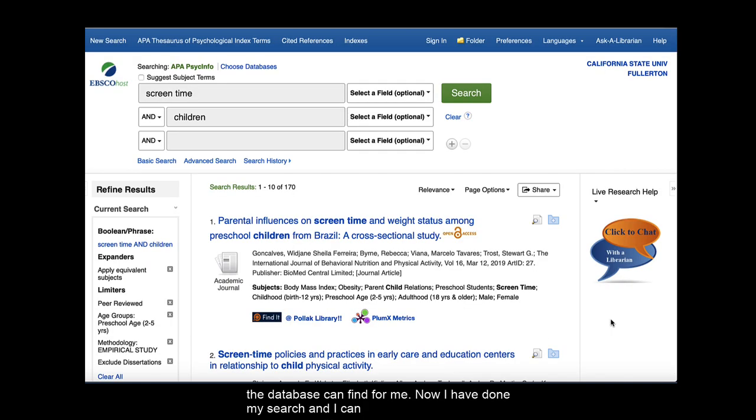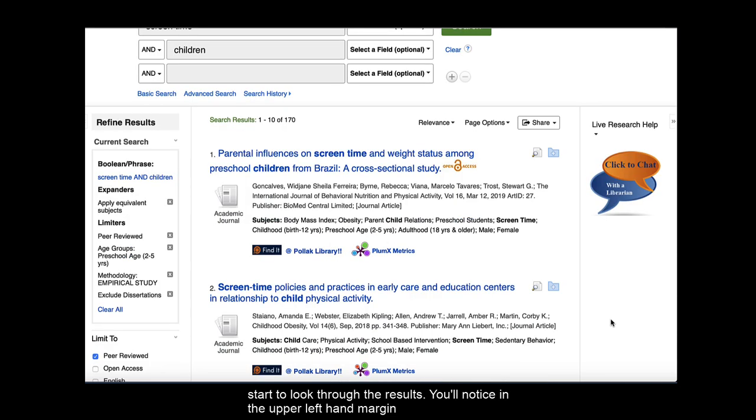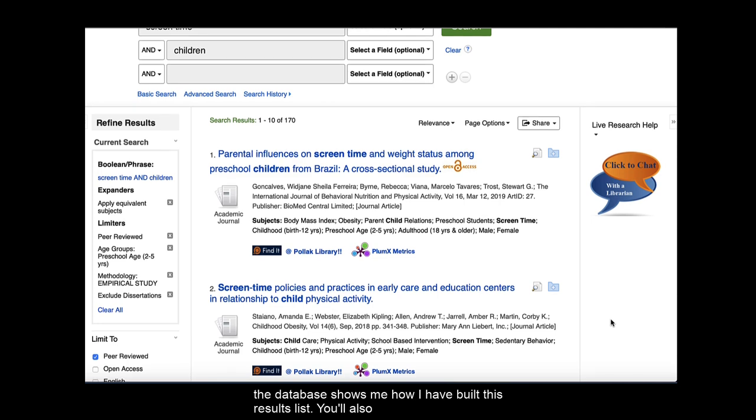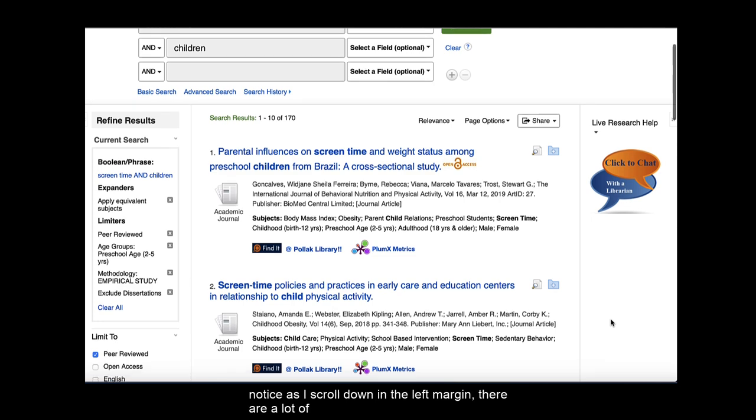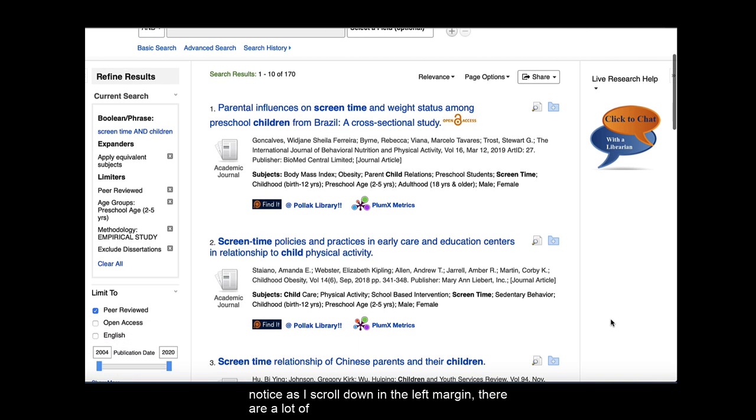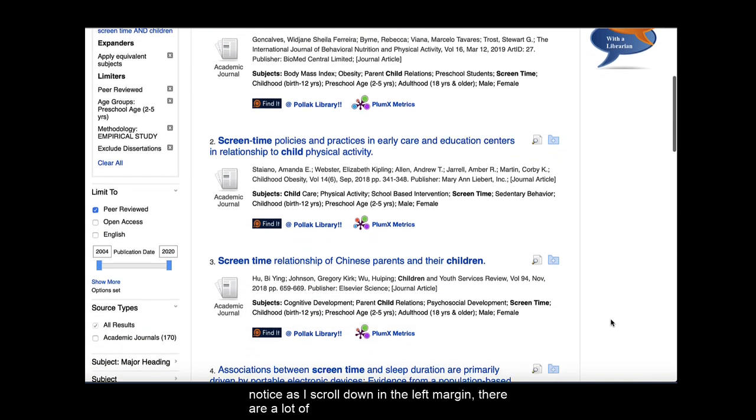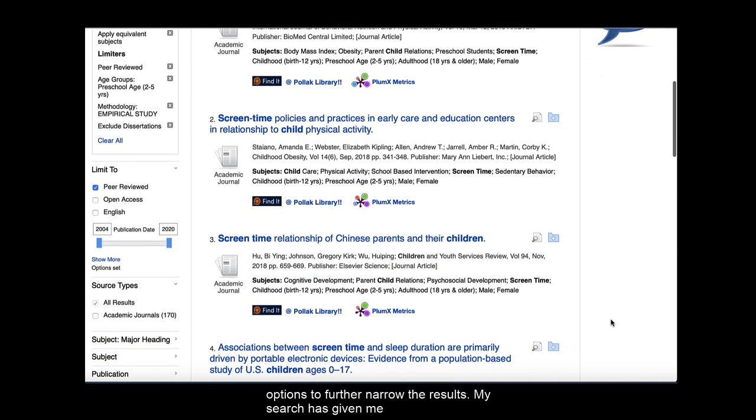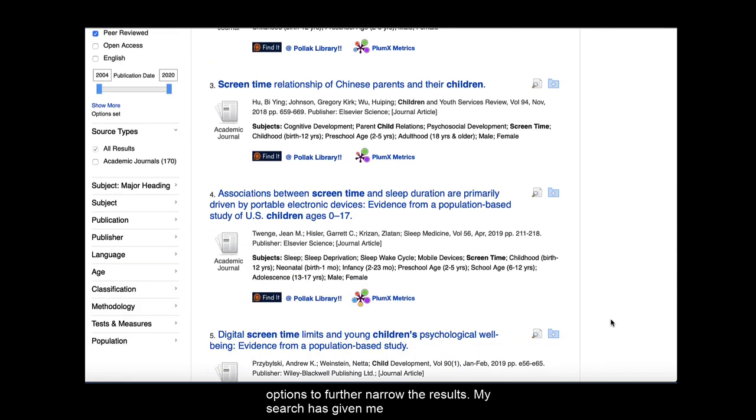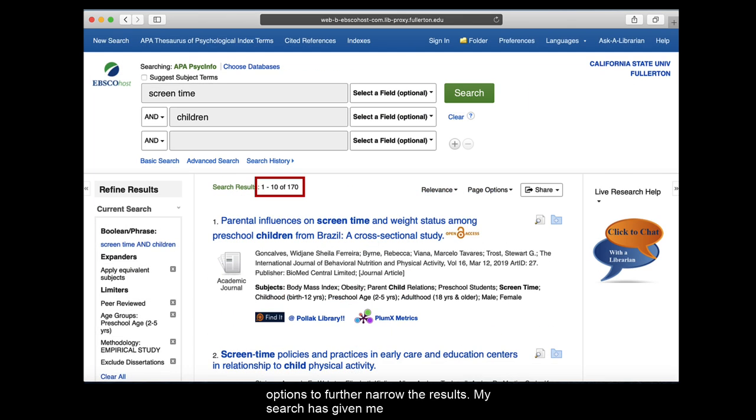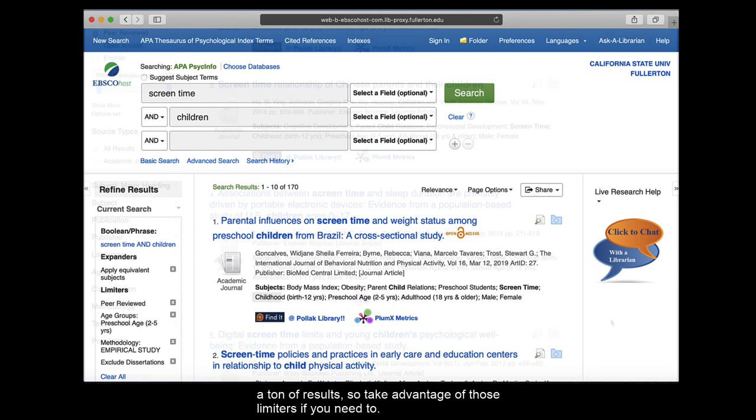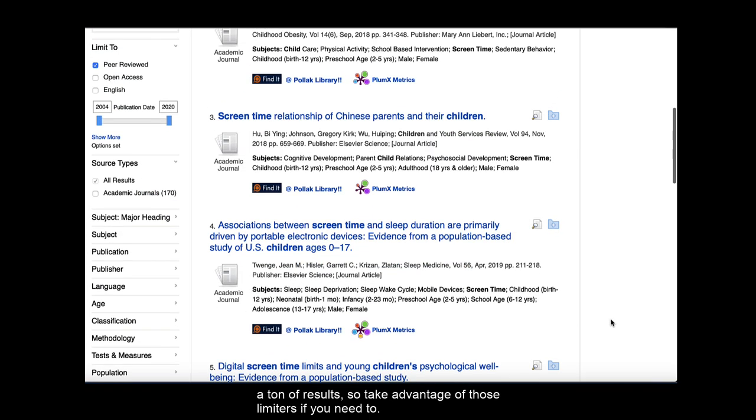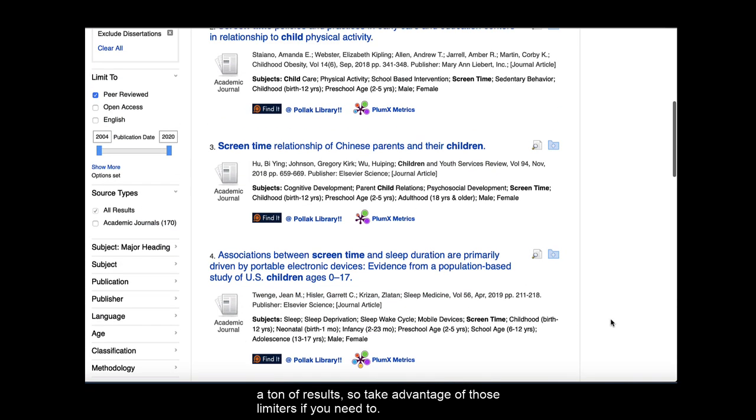Now I've done my search, and I can start to look through the results. You'll notice in the upper left-hand margin, the database shows me how I have built this results list. You'll also notice, as I scroll down in the left margin, there are a lot of options to further narrow the results. My search has given me a pretty manageable list, but sometimes databases will give you a ton of results, so take advantage of those limiters if you need to.